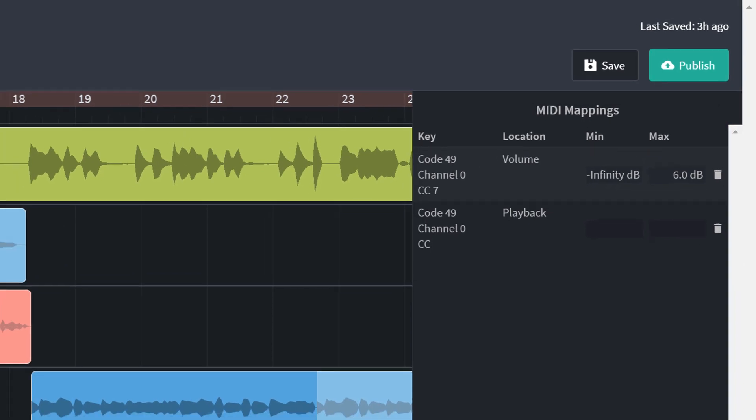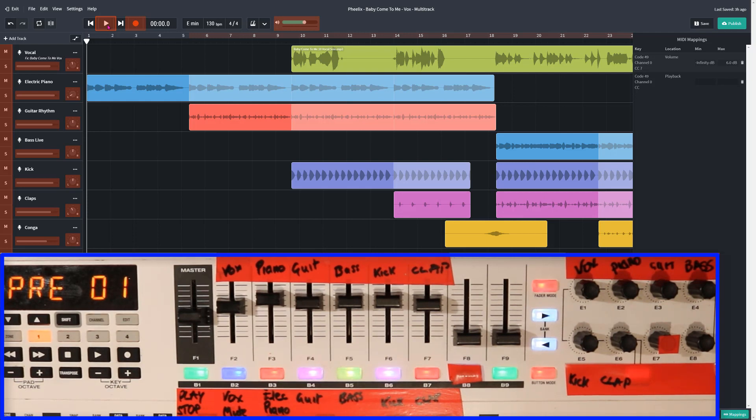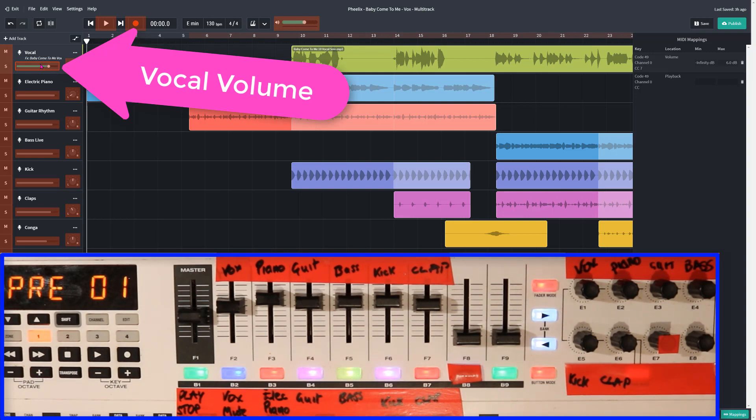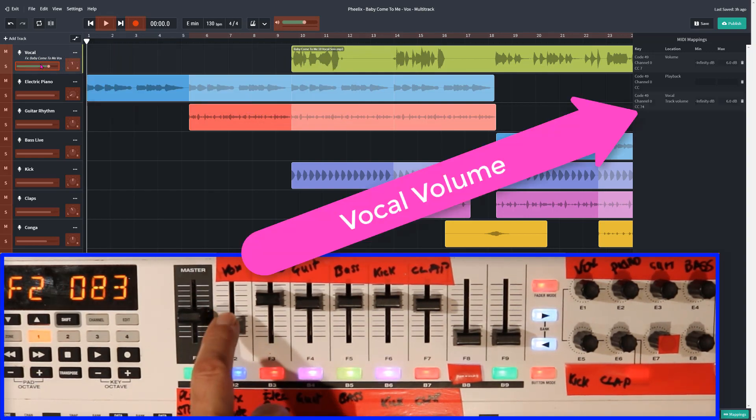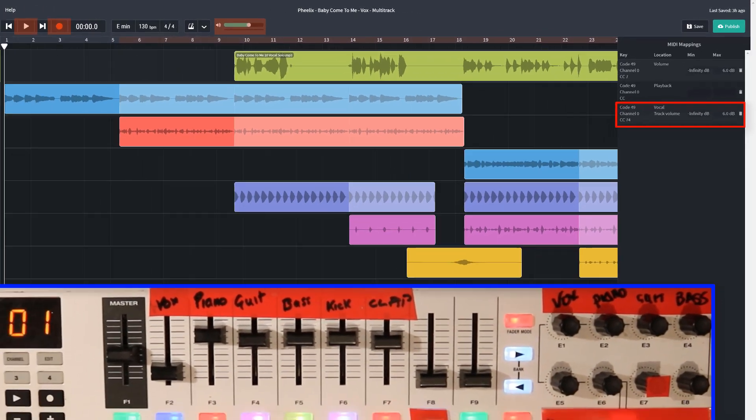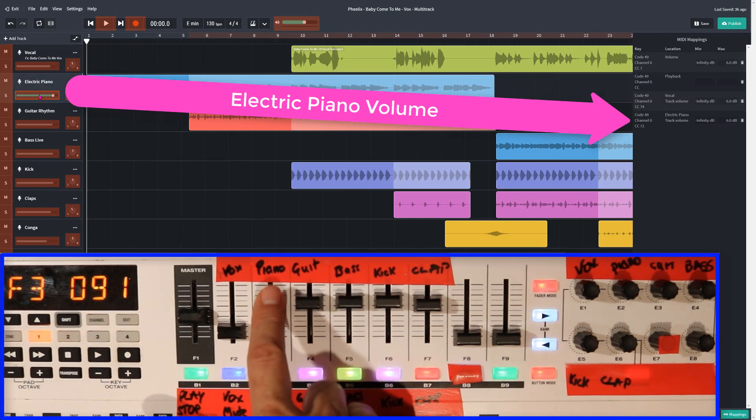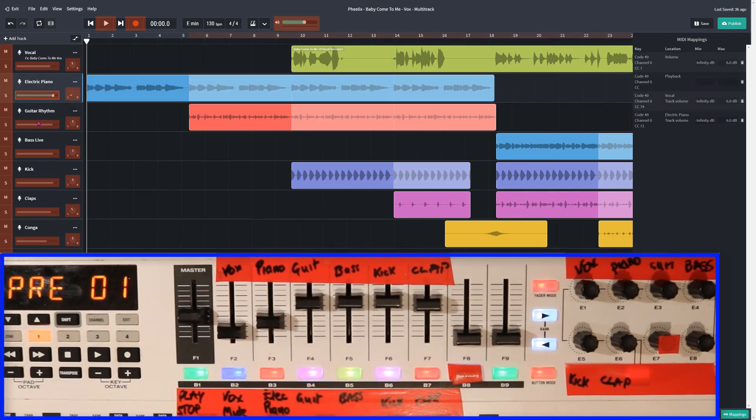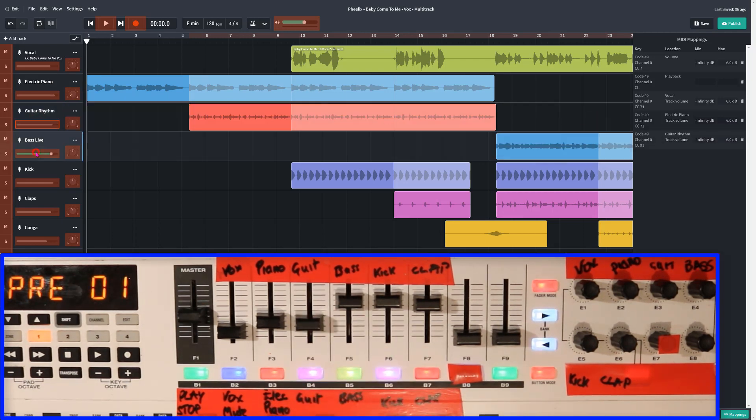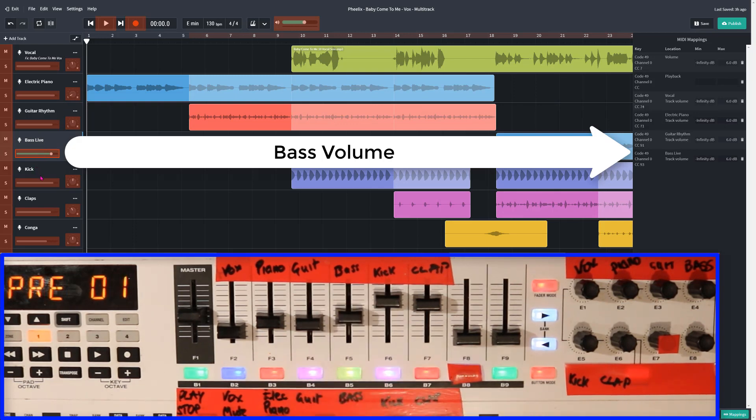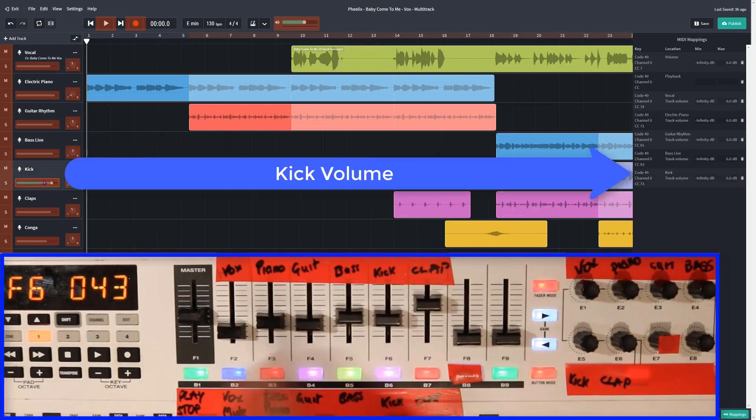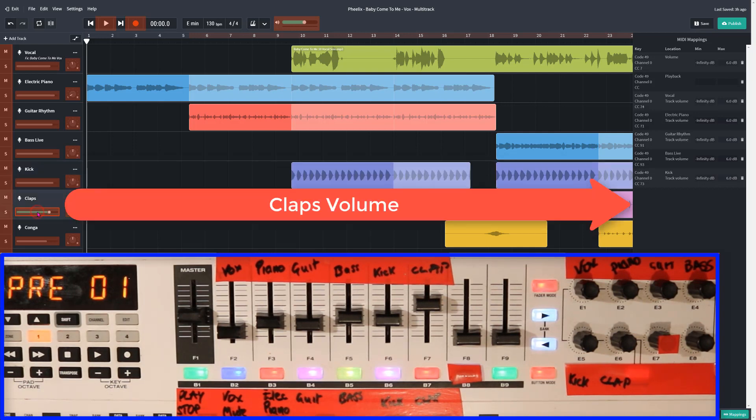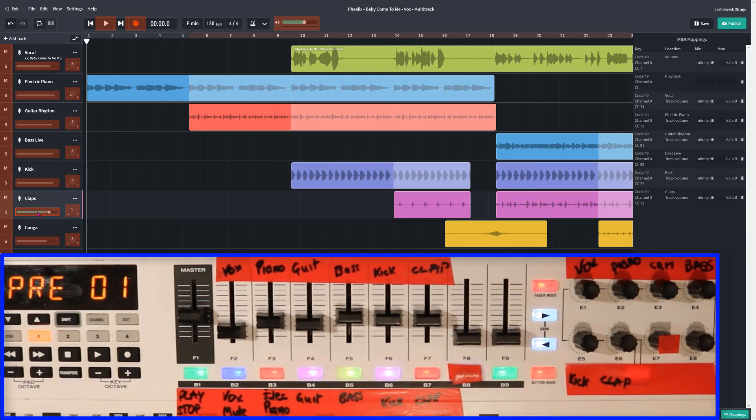I've decided to go down to the vocal now. Click on that, and I'm going to have a fader for the vocal. So I'm going to slide that down, and it says vocal track volume. Down to the electric piano. Move it down or up, and you can see it in the MIDI mappings. Guitar rhythm, bass live, kick, claps, and that'll do for now. That's all I want.